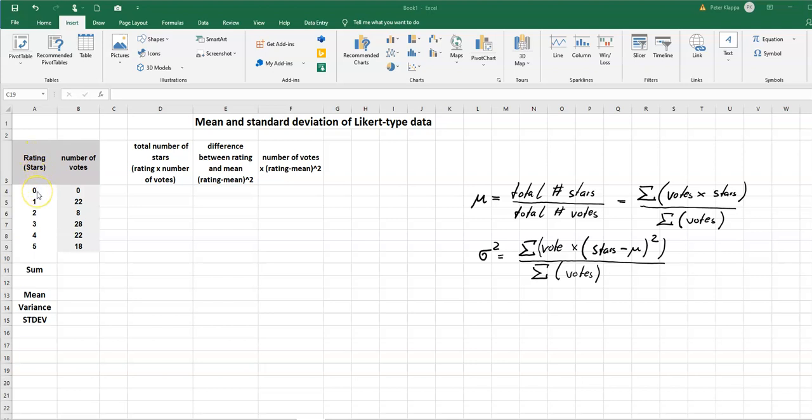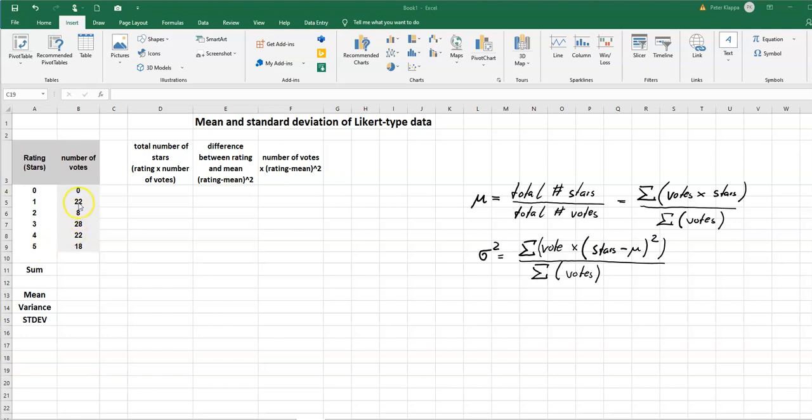For example you've got stars from zero to five stars, or sometimes it's just from one to five stars with one meaning the product is not very good and five means excellent. Then we sometimes see how many people have actually voted for this particular rating and very often we want to know what is the average and also the standard deviation of this rating process.